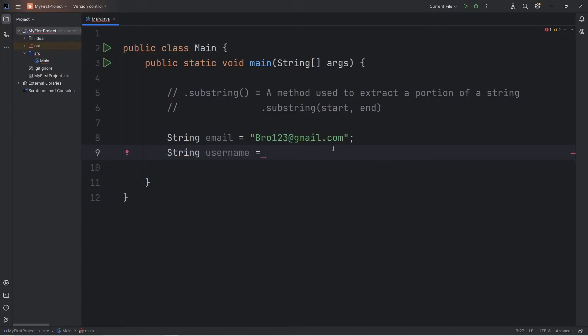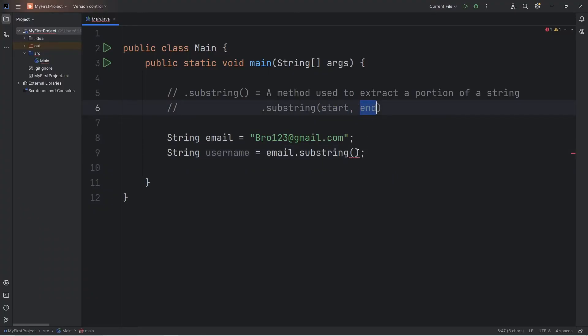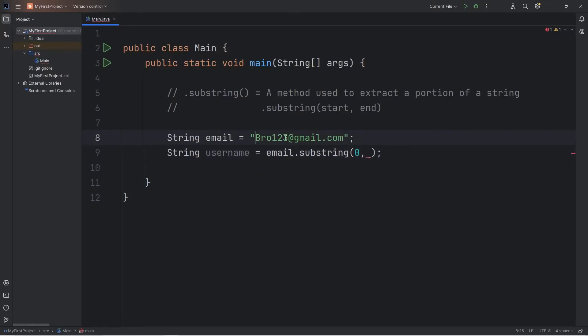Equals. To create a substring, we will take the original string, use the substring method, then list one of two possible indexes, or indices. The first index will be zero. At what position would we like this substring to end? I would like to end right before this at sign.